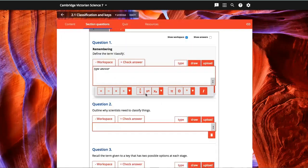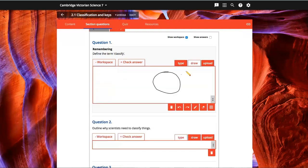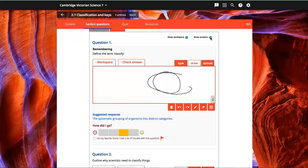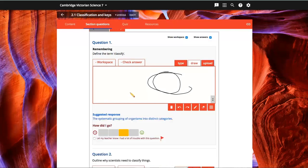If we look at the section questions here, you can see that students can use the workspace to either type their answers, draw, or upload a file with their responses. If the teacher has given them access to the solutions, they can check their answer and use the self-assessment tools.